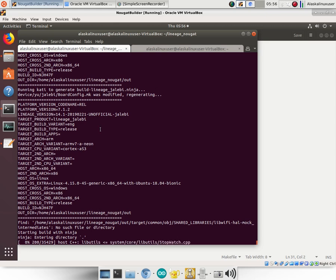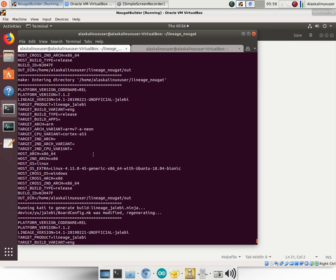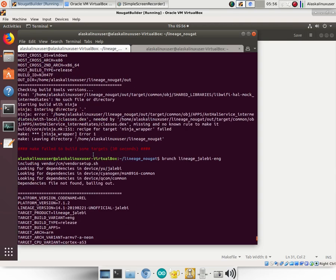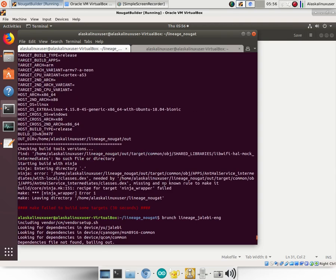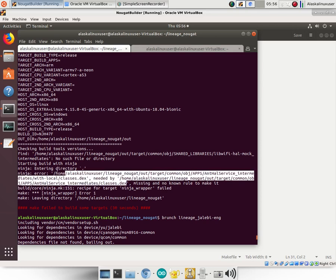So yes, that did in fact disable Jack because then we got the error because it cannot complete doing what it needs to do without Jack. So in that case, for instance, it says that it cannot build this without having Jack to be able to build it. So you would need to find another way to provide this classes.dex file for this ANT service intermediates classes.dex file.